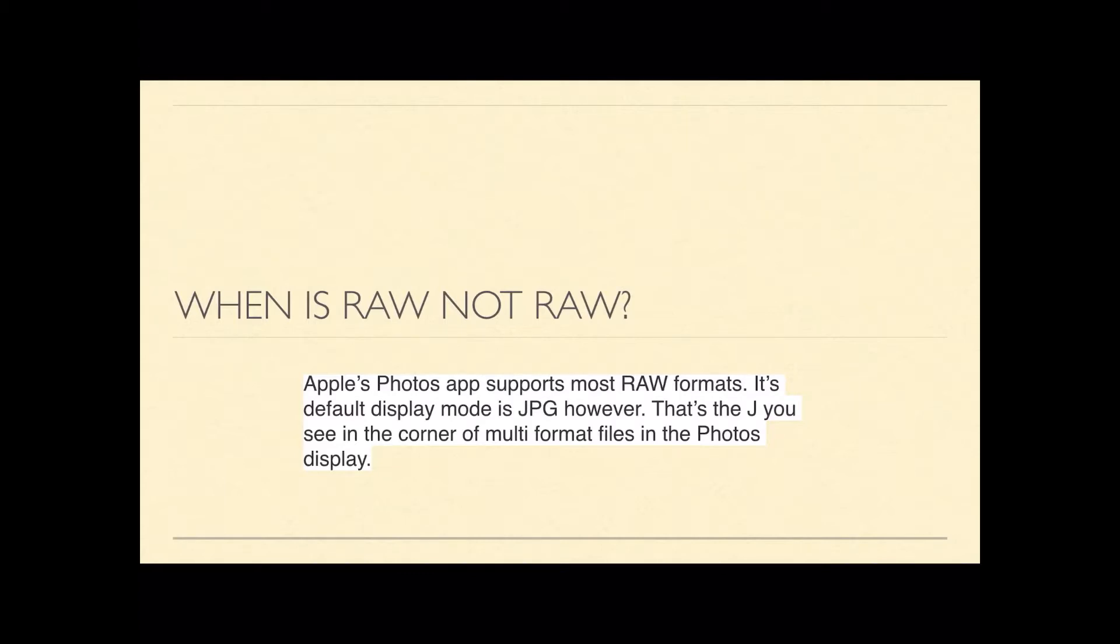It will only put the RAW file logo there, the icon there, if you actually switch the file from JPG to RAW and I'll show you how to do that shortly.